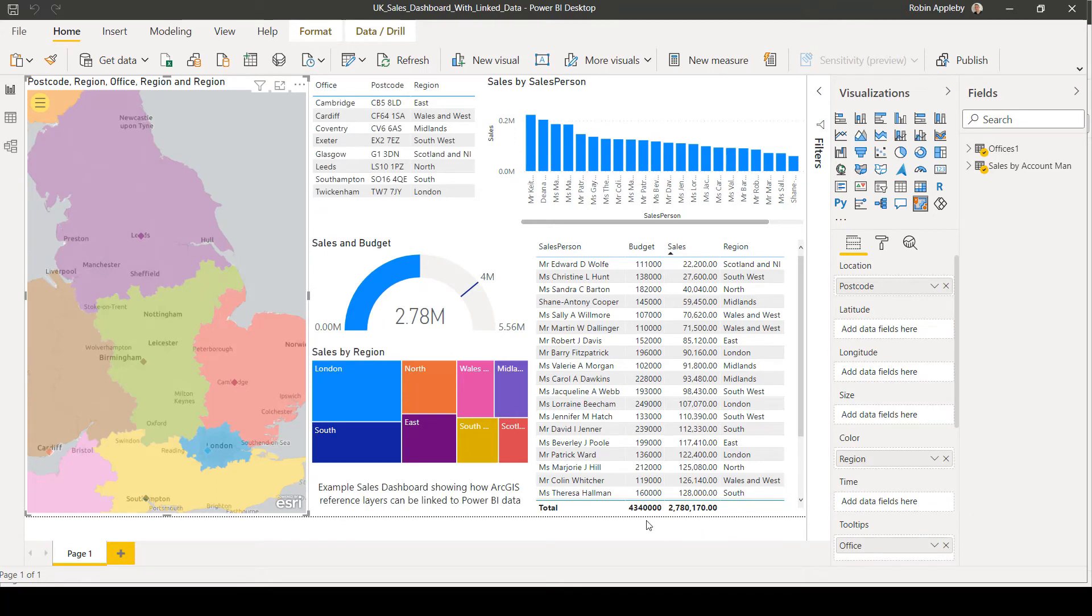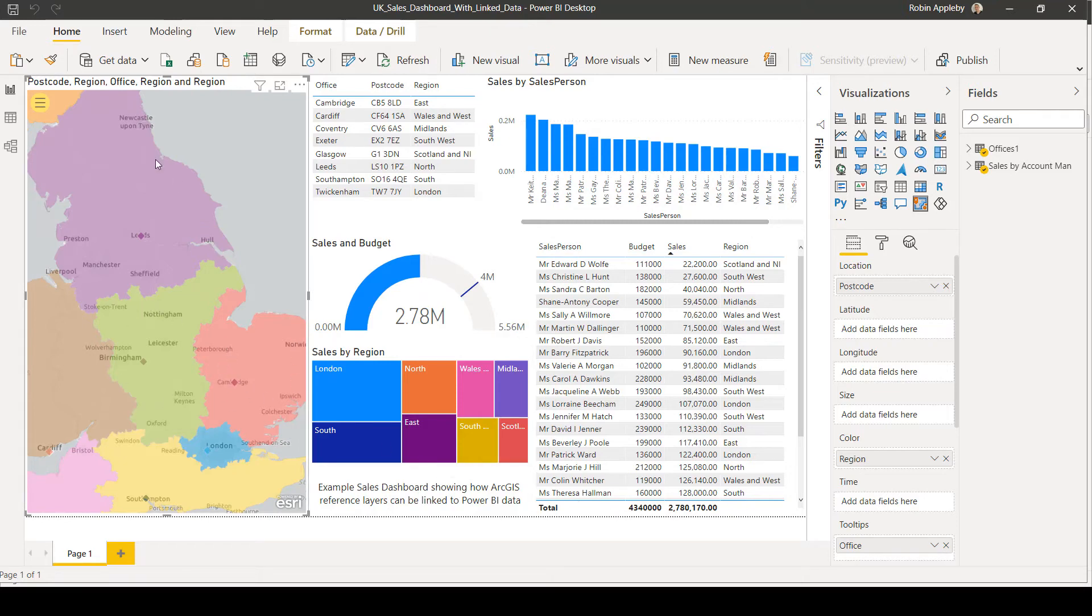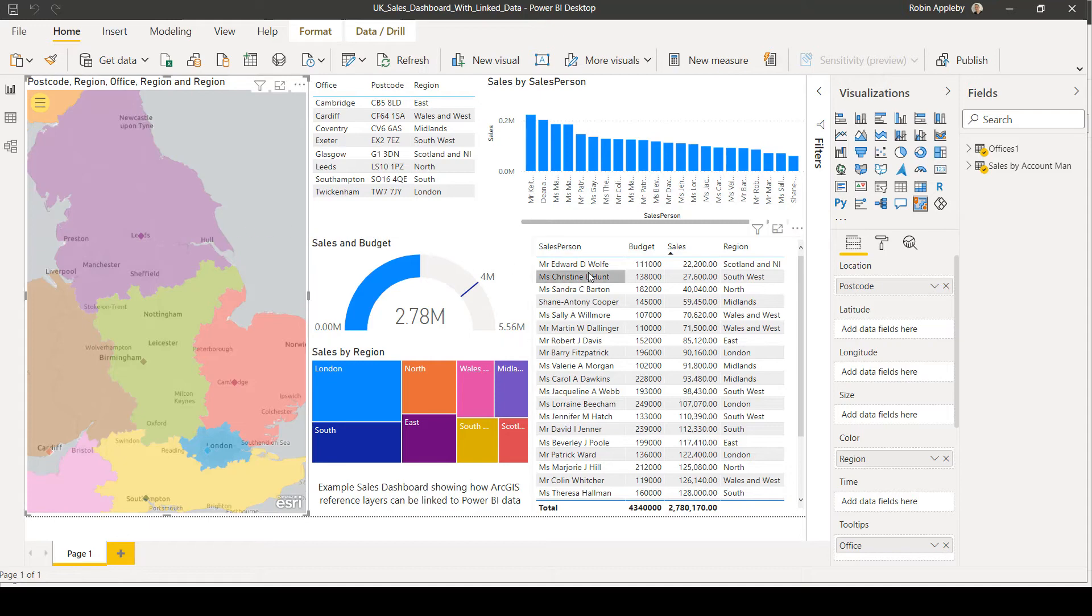In the second example, we've set up a layer join between reference layers and other elements in the dashboard. So again, let's explain what we're seeing here. We have various sales regions across the UK. These are bespoke regions that exist as a layer within ArcGIS Online. And within our dashboard, we have information about the salespeople that work within these particular regions.